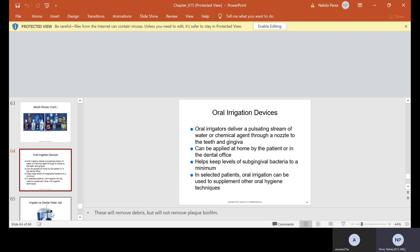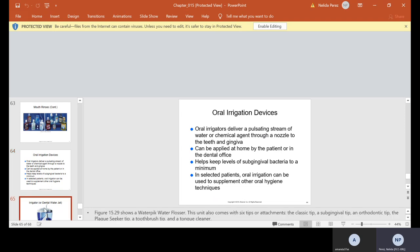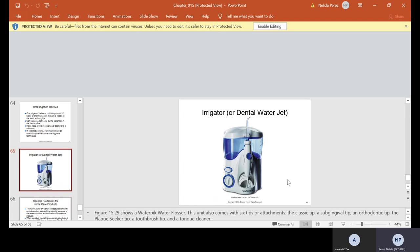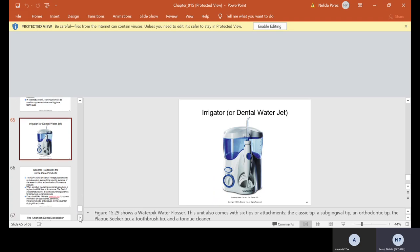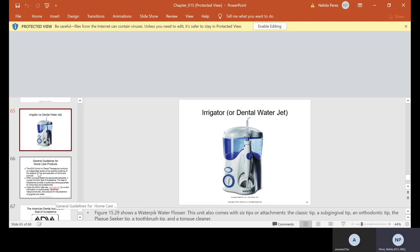Oral irrigation devices. Oral irrigators develop a pulsating stream of water or chemical agent through a nozzle to the teeth and gingiva. It can be applied at home by the patient or in the dental office. It helps keep levels of subgingival bacteria to a minimum. In selected patients, oral irrigation can be used to supplement other oral hygiene techniques. Here's a dental water jet. It's one of the irrigators. It's from Waterpik Water Flosser. I actually have one. Not this big. I have a smaller one. A lot of times, some of them can use mouthwash. I put mouthwash and I also use water. I put the tips in between, interproximally, to shoot out anything that might be in between my teeth, along with the flossing and everything else that I do.